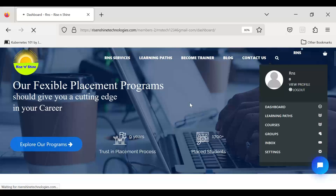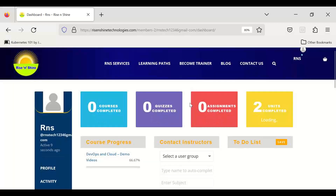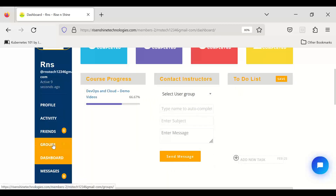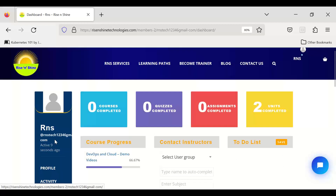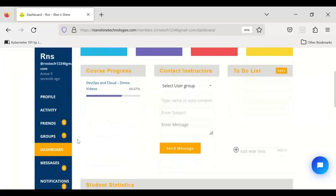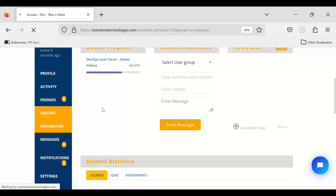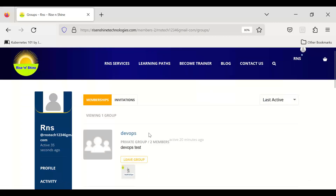Once you enroll in the course and payment is done, we will add you to a group based on which batch you are joining. In the left-side menu of your dashboard, you can find 'Groups' and see which group you belong to. The group name is based on your batch number.